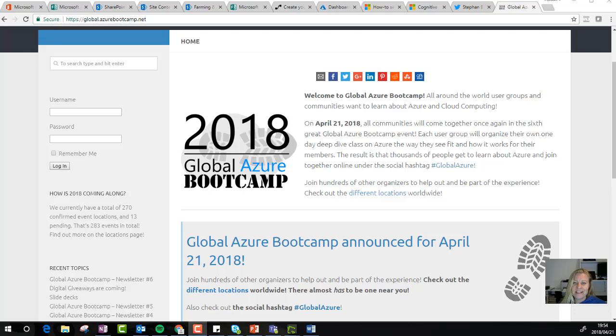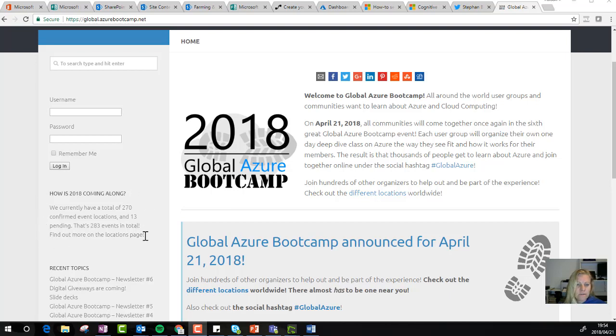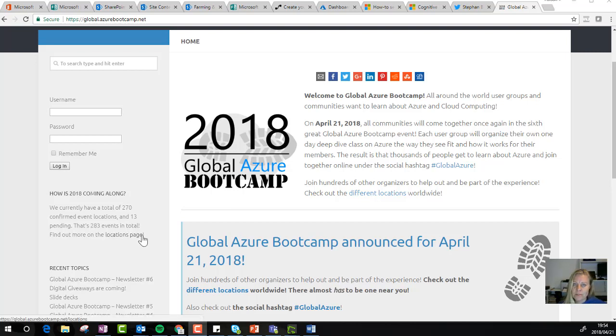Hi there. Today was Global Azure Bootcamp Day. Reading the site, they say 270 confirmed, another 13 pending, which could be 283 events in total happening in the world on the same day.